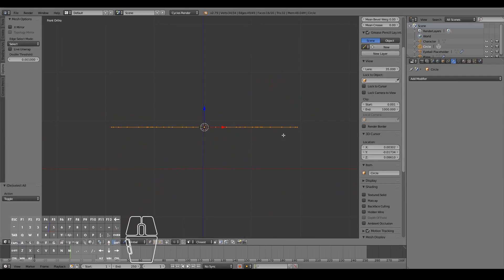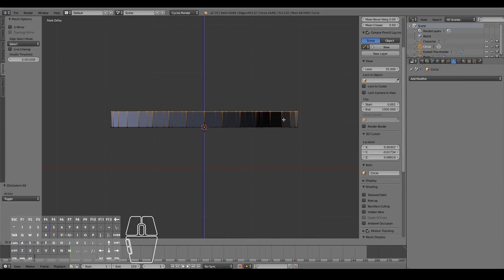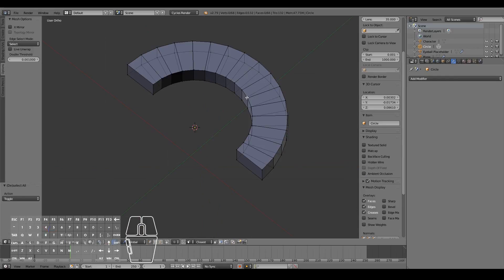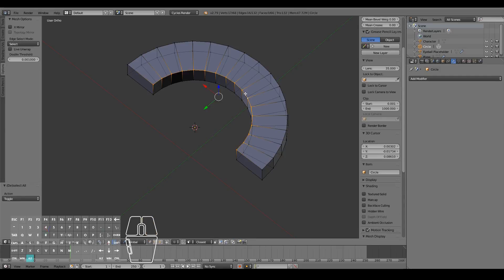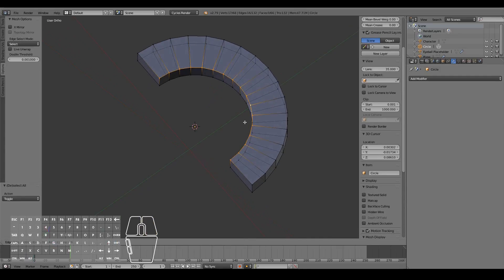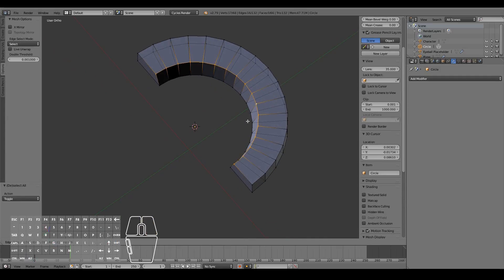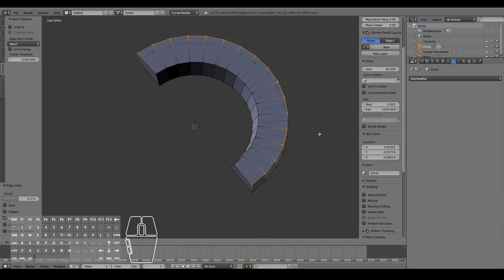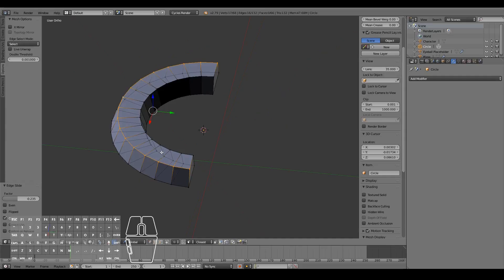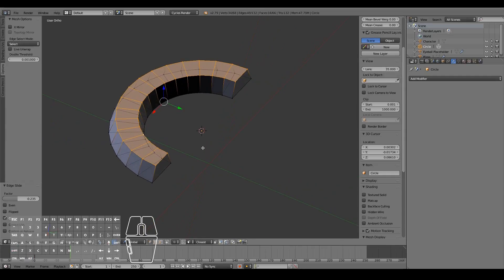Select everything again, press E and extrude on the Z axis. Then select this edge loop over here. Alt right-click that one, press G, G — so press G twice and move it in just a little bit. Same with this side: G, G and move it in a little bit. Now we're going to select both these edges again and then extrude once more.